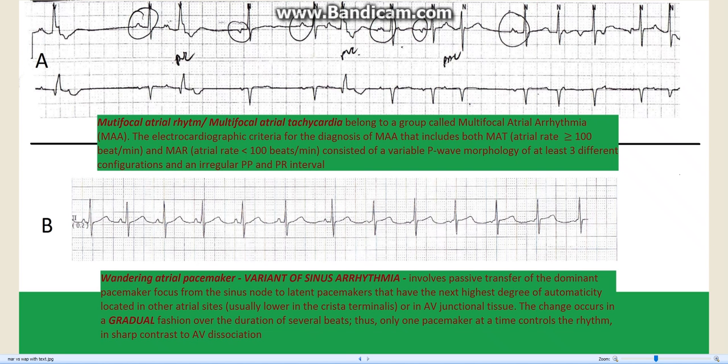Strip A is an irregular rhythm with variable P wave shapes or morphology, irregular PP and RR interval, and variable PR interval.